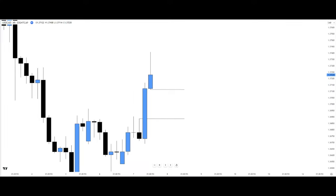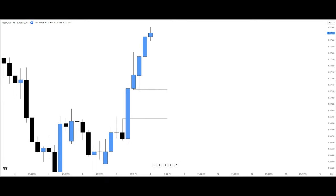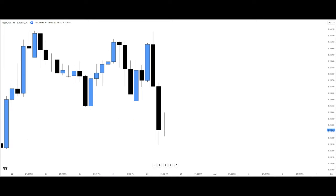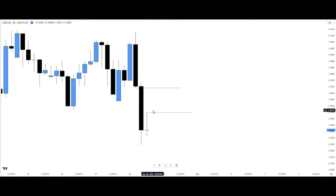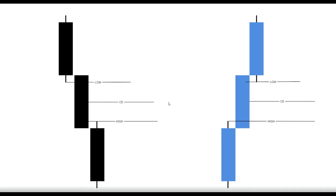There you have it. Here also is a bearish fair value gap — candles one, two, and three — and we can see how the high and the low of these candles did not meet. We want to see price trade into this fair value gap and trade away from it. There you have it. Now let's look at consequence encroachment.